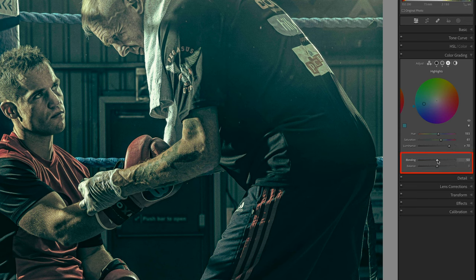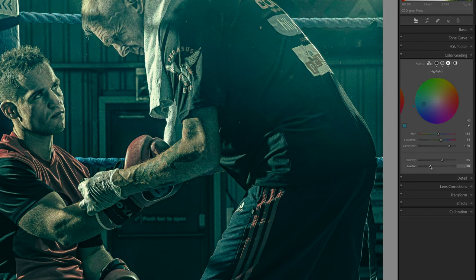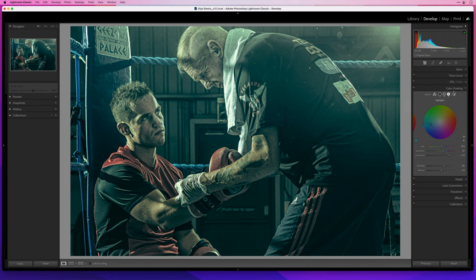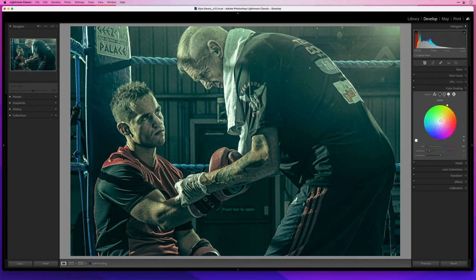With all three tones applied, you can adjust the blending slider — drag it right to blend the shadow, midtone, and highlight colors into each other. The balance slider lets you decide whether the shadow colors are more dominant (drag left) or the midtone and highlight colors are more dominant (drag right). Finally, you can add one last touch by going to the global color wheel to warm it up slightly and play with the luminance there as well.